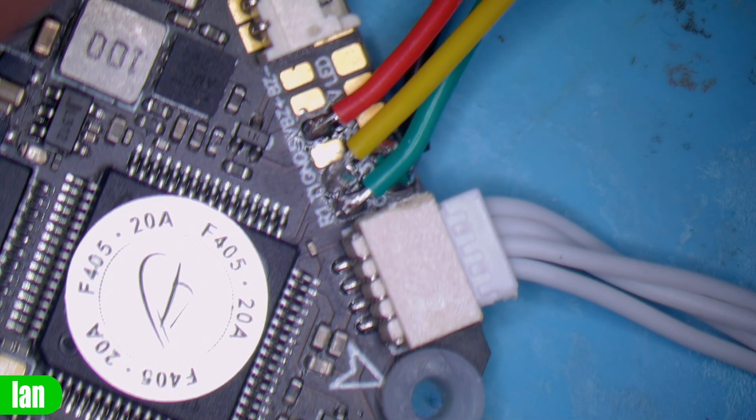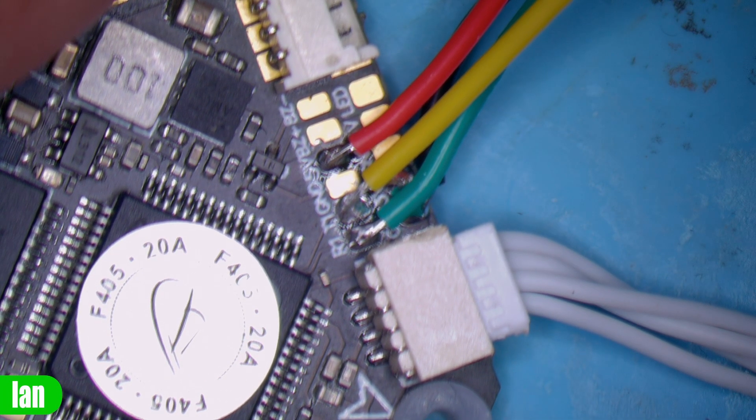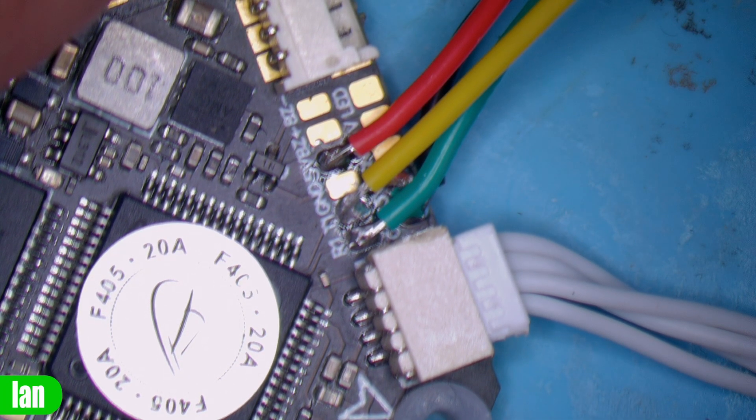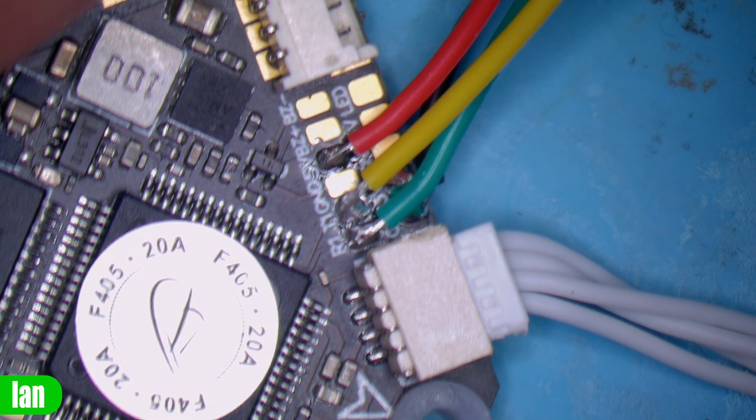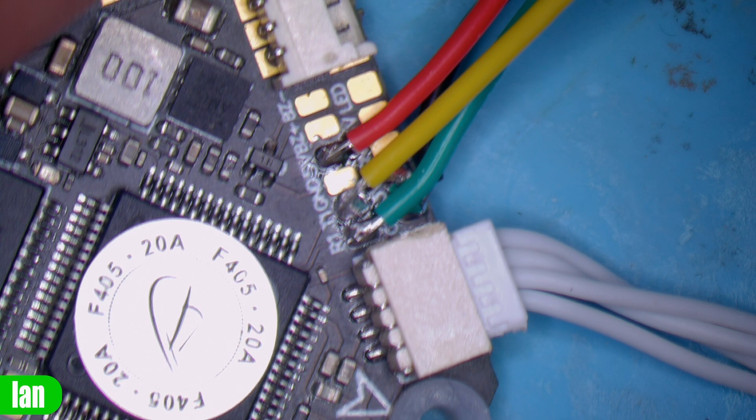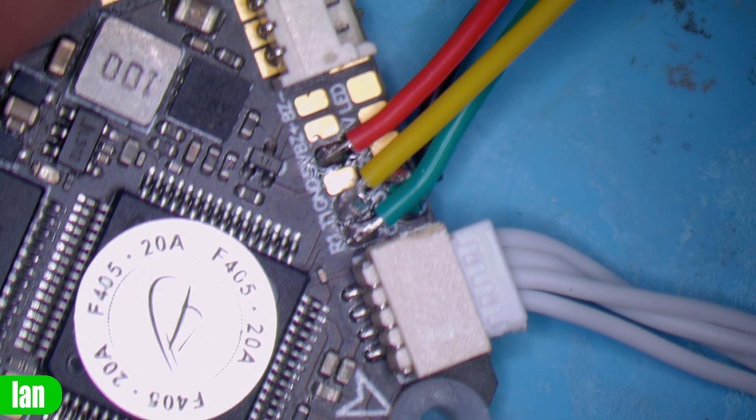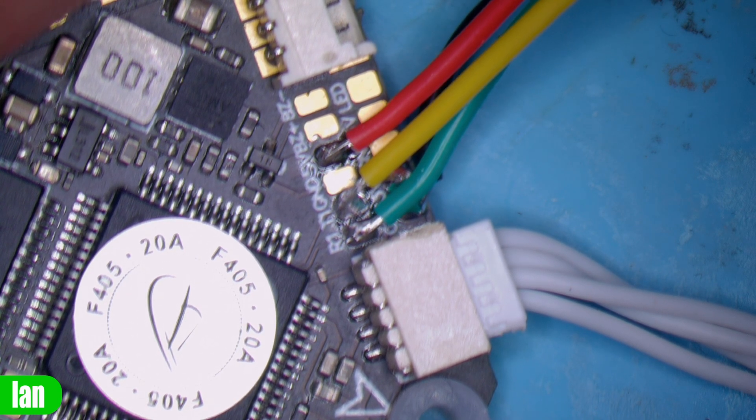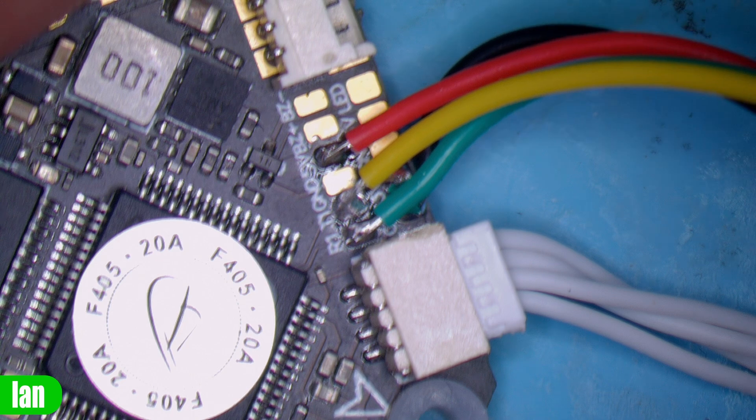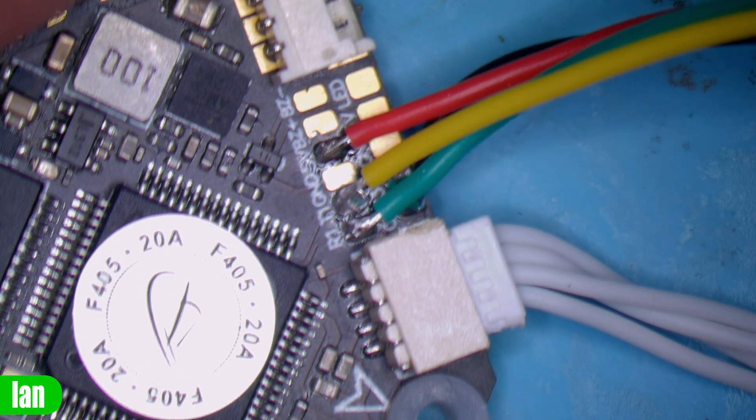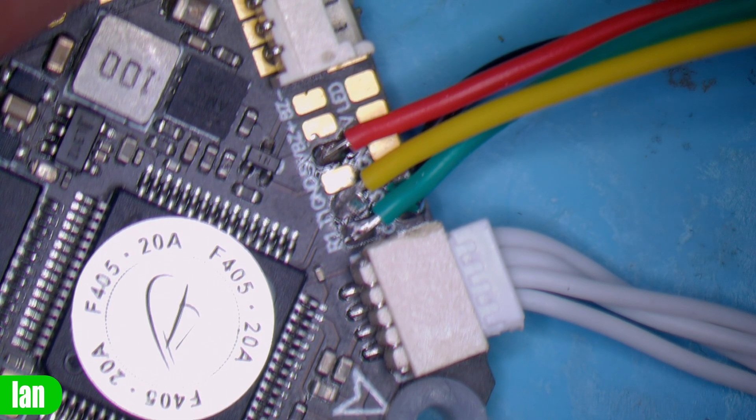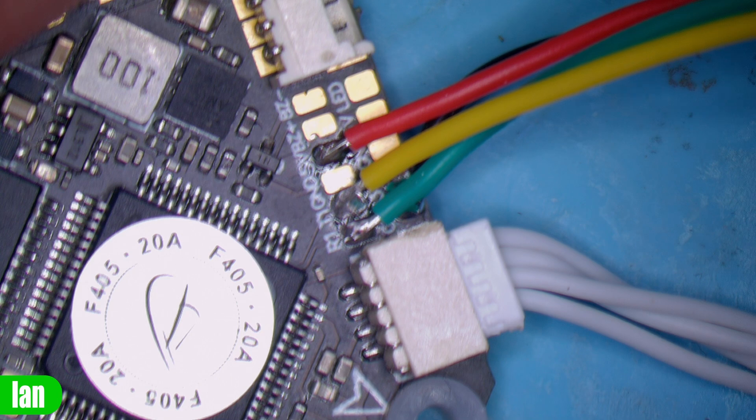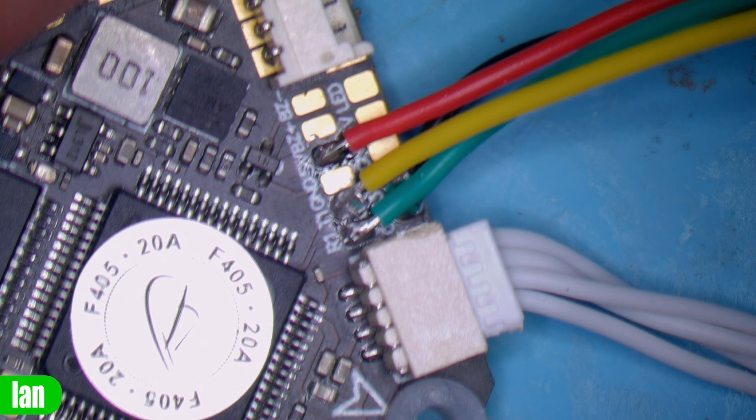Just to show you the connection quickly, it's on the flight controller on a spare UART, which is UART1. This was a very quick and dirty connection but it's very simple, just like any receiver. You've got your power which needs to be 5 volts, your ground, then your TX and RX, and you simply cross TX to RX, RX to TX, exactly the same as an ExpressLRS receiver.